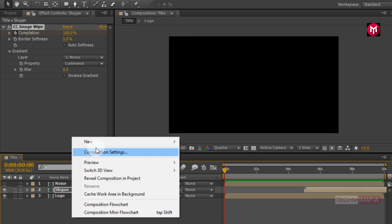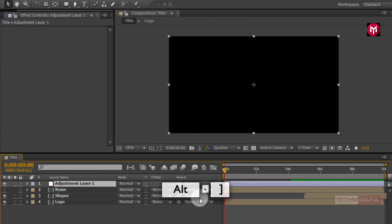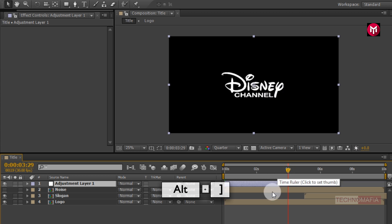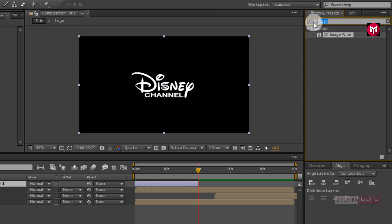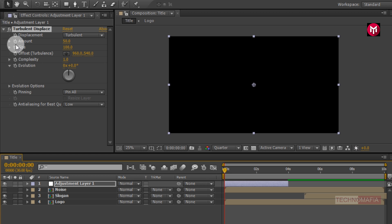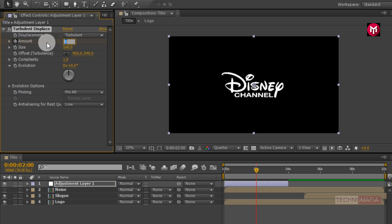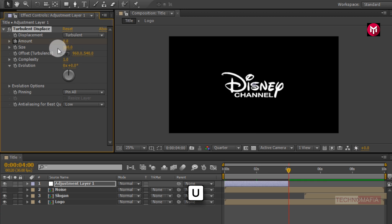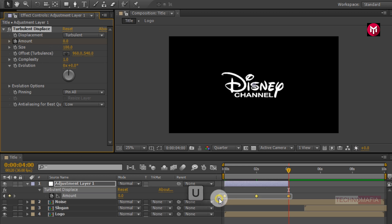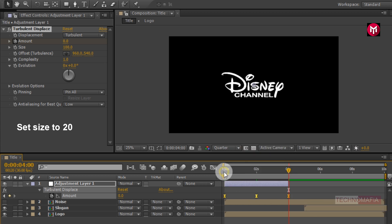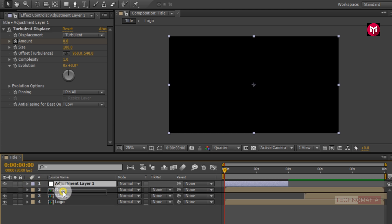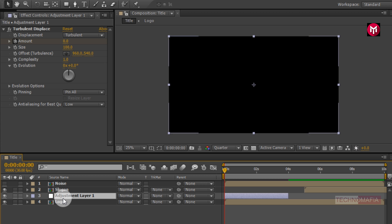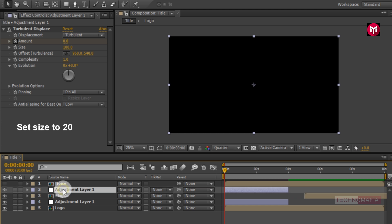Now let's create a new adjustment layer. Let's trim the adjustment layer at 4 seconds. In effects and preset search for turbulent displace. Add it to the adjustment layer. Come back to the start of the timeline. Create a keyframe for the amount and change amount to 0. Now go to 2 seconds and change amount to 50. Now go to 4 seconds and change amount to 0. Press U to view created keyframes, select all keyframes, and change keyframe assistant to easy ease. Now place the adjustment layer above the logo composition. Press Ctrl+D to create a duplicate. Place it above the slogan composition and position it at 5 seconds.